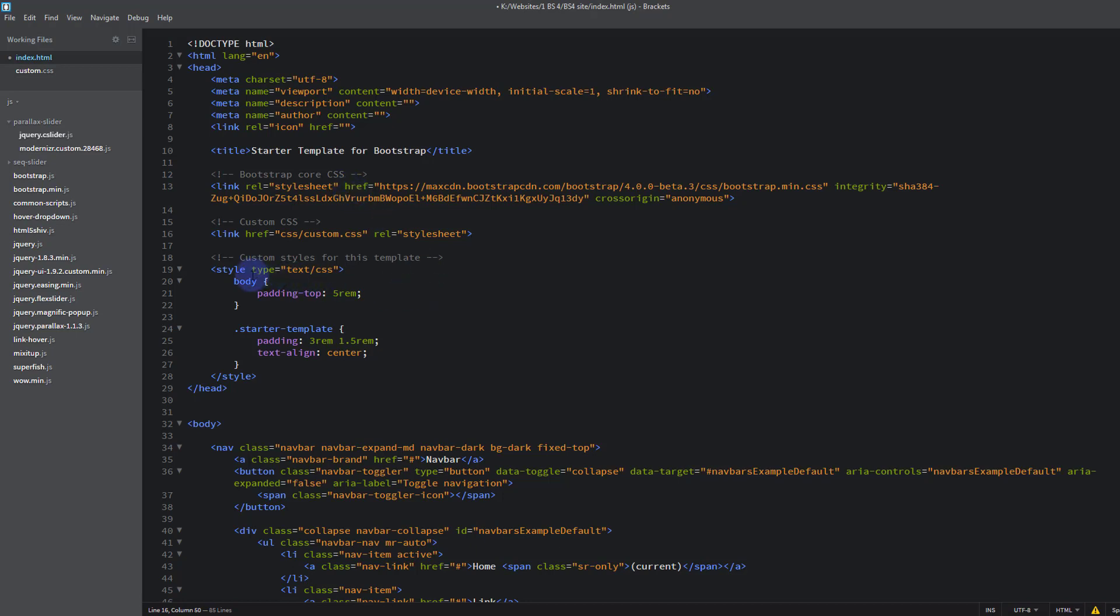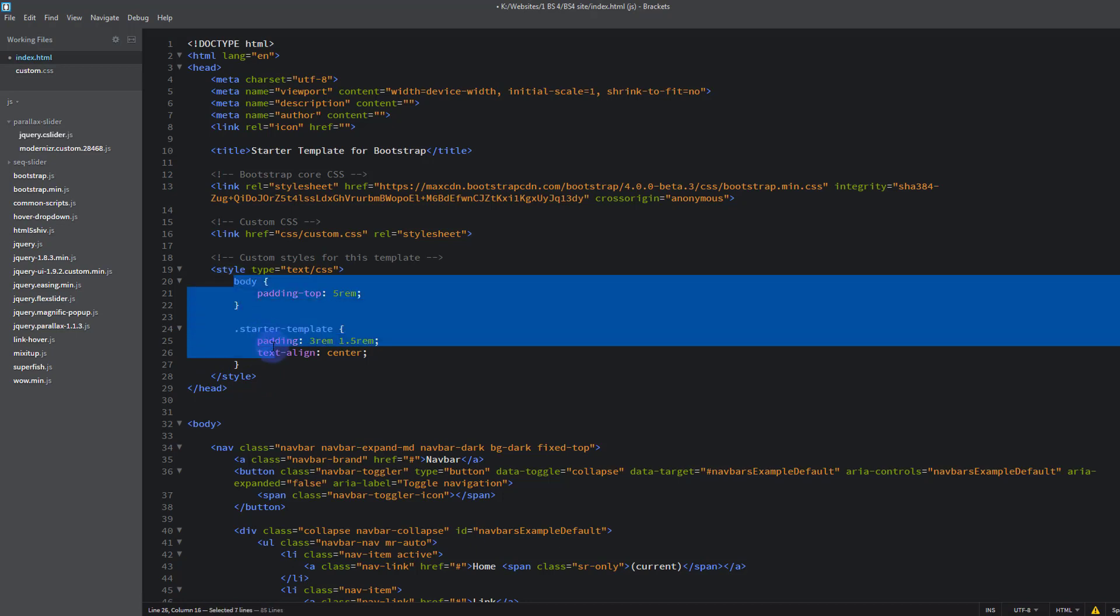Now what we want to do is I'm going to copy this code across because this is just dictating a few things that they've got going on in this starter template here. And we don't need the style tags, we just need the body and the padding top and all that.